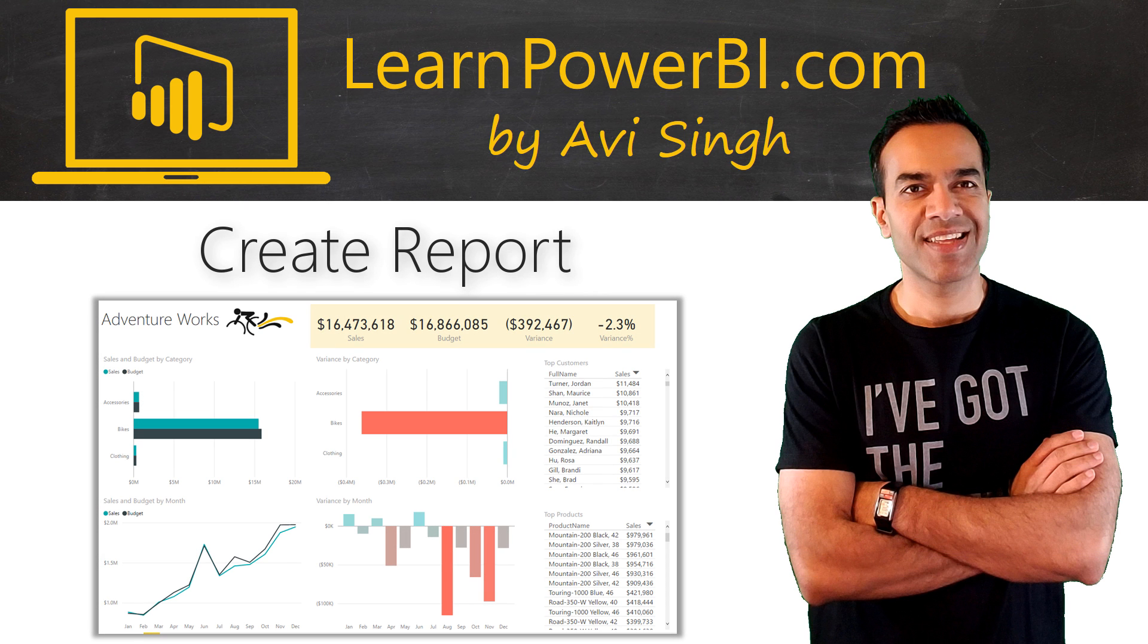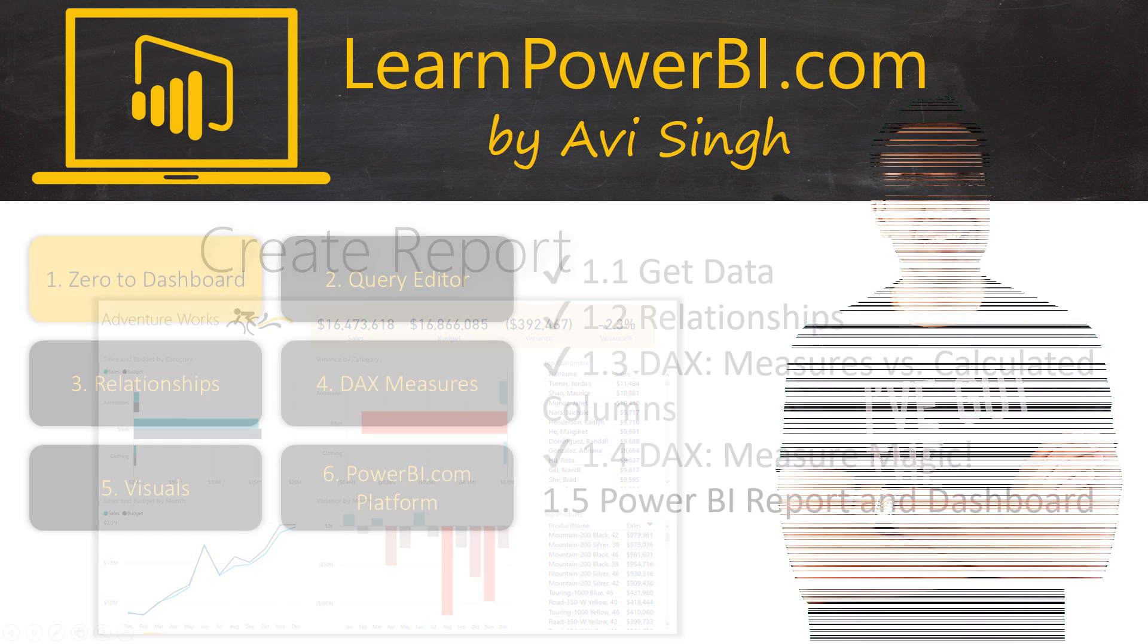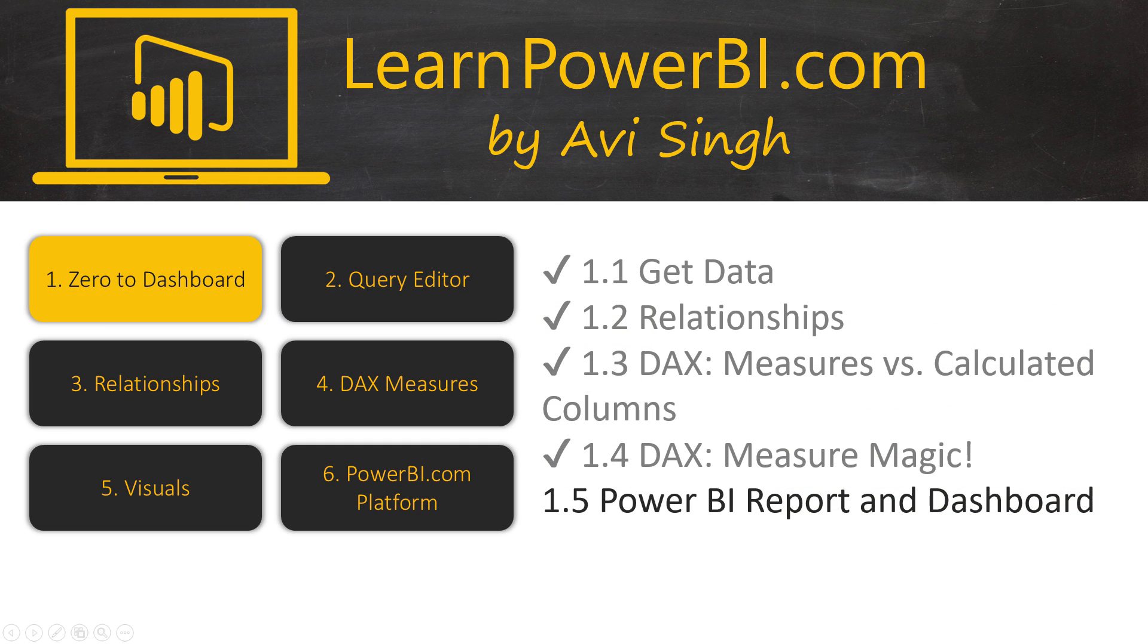You've already done the hard work by creating the Power BI model and now it's time for the fun part. I'm going to show you how easy it is to create beautiful interactive reports in Power BI. Keep watching.